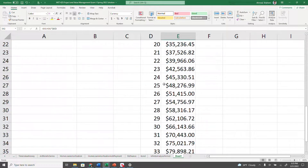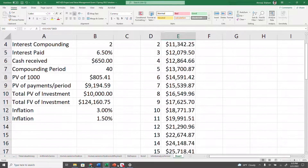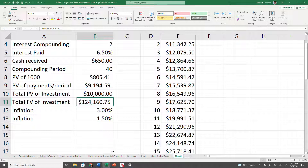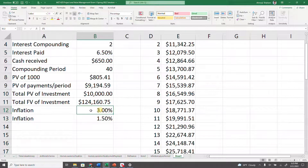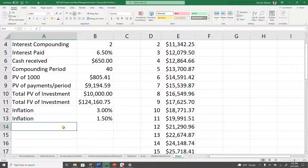That's the amount you're going to get at the end of the maturity period — that's question one: how much will you get after 20 years? Question two says: if the inflation rate is about 3%, calculate the value in today's dollars of the money you're going to receive after 20 years. So if inflation is 3%, how much is that $124,000 worth in today's value?